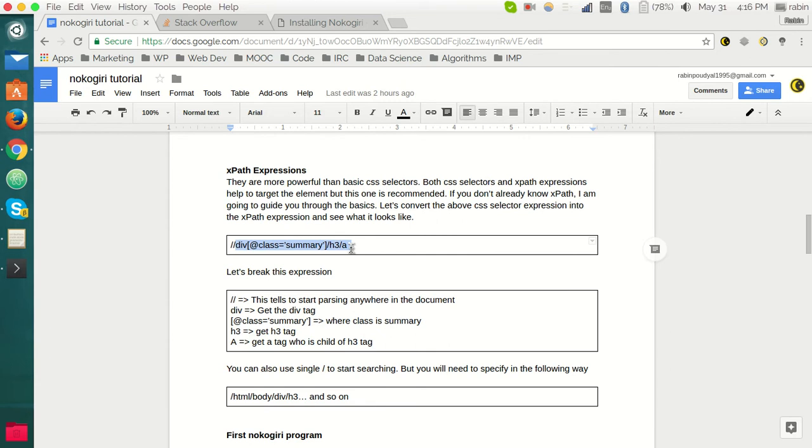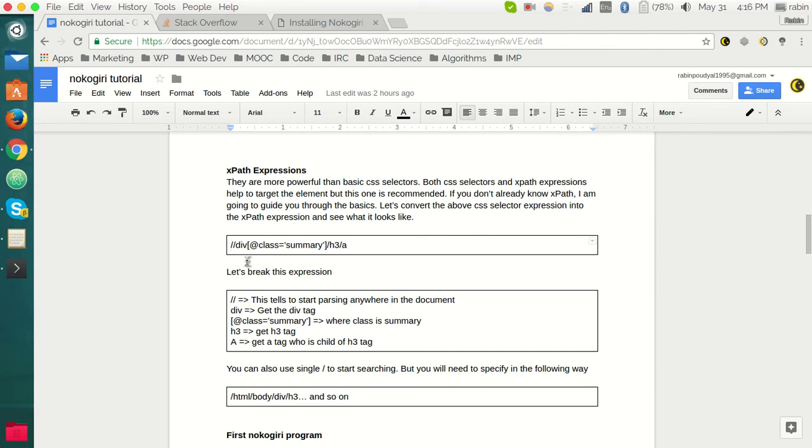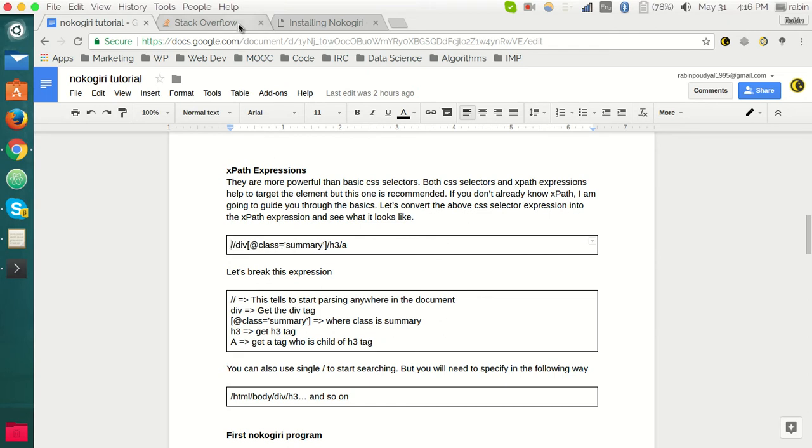XPath expressions are very powerful compared to CSS selectors and also very easy to use. This is the structure of the XPath expression. This expression starts with two slashes. You can also use one slash; one slash means you begin from the starting of the document, but two slashes means you can just get to any point of the document.